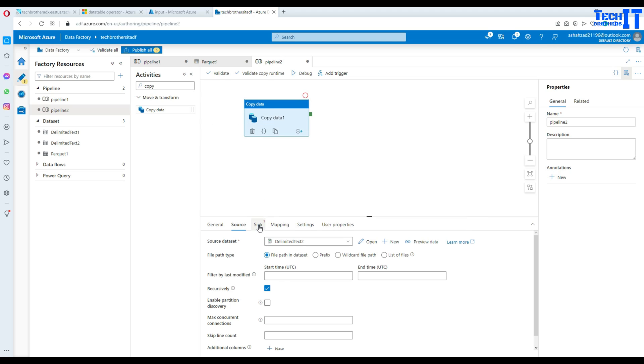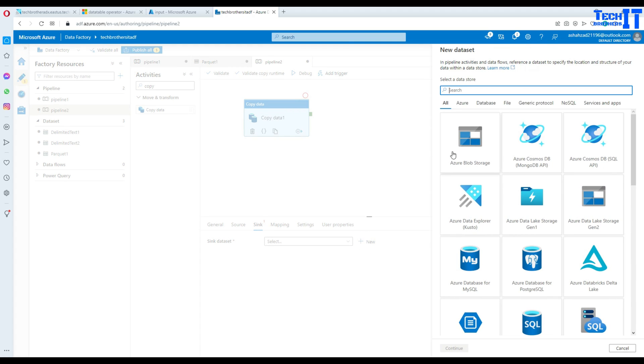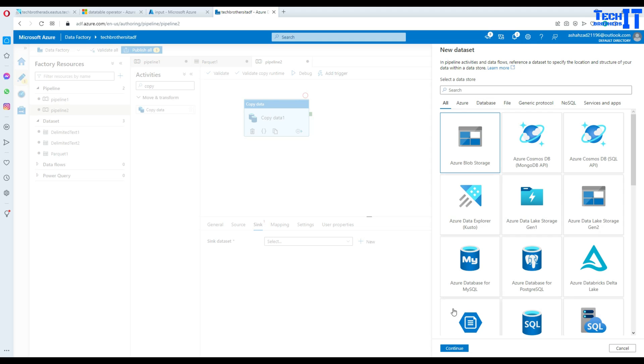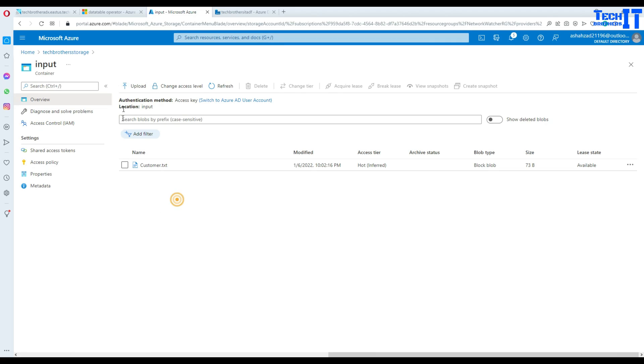Now we are going to go to the sink. In the sink we will select new and then use Azure Blob Storage. If we would like to create the file on the same storage or even different blob storage you can do that as well.